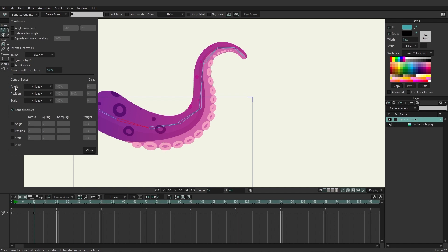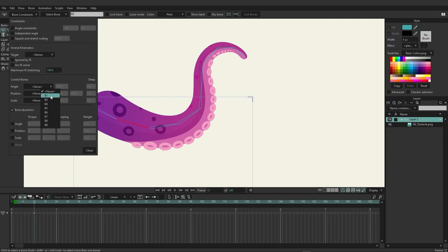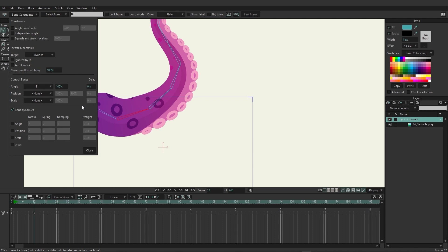We're just going to do angle for right now, so let's click on angle. Here you can see we have access to all of the bones. I started at the top and worked my way down, so b1 is going to be the first bone, b9 will be the last bone. In this case I want b2 to be controlled by b1, so I'm going to click on b1.